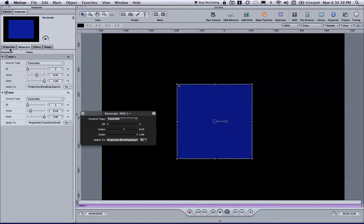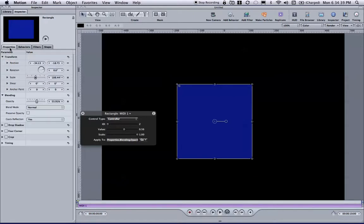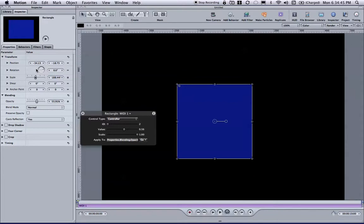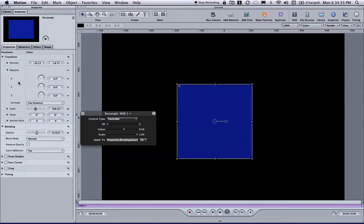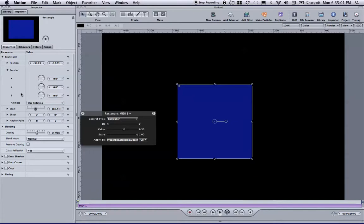So I'm going to go back to the properties tab in the inspector, and this time I would like to rotate my square, my rectangle, on the y-axis. So I'm going to go to rotation, and I'm going to click the disclosure triangle just to the left of the word, which opens up the rotation controls. So this lets me have access directly to x, y, and z individually without controlling everything at once.